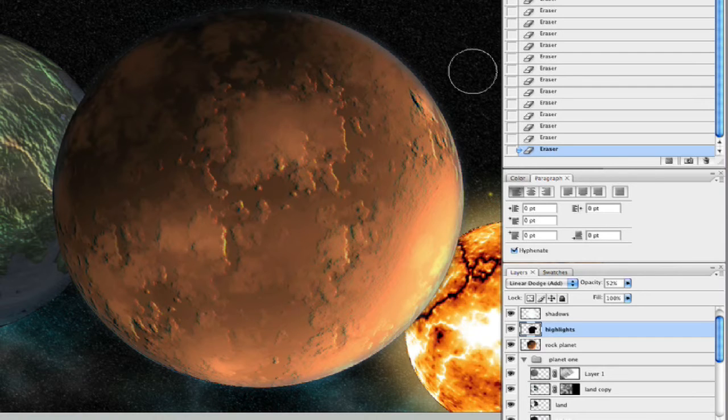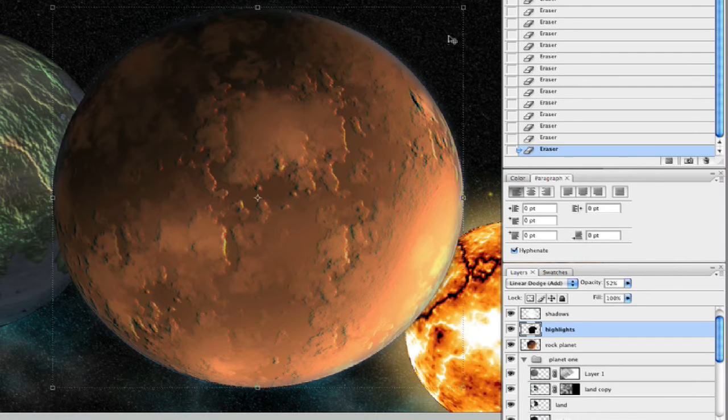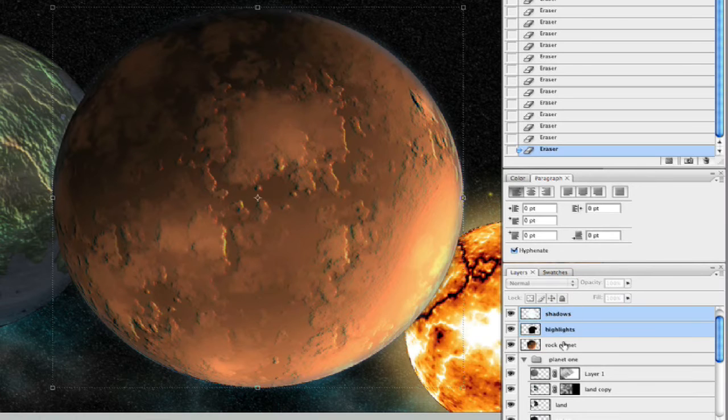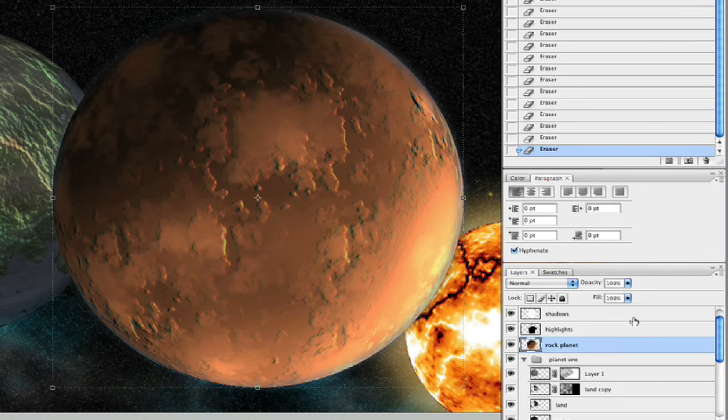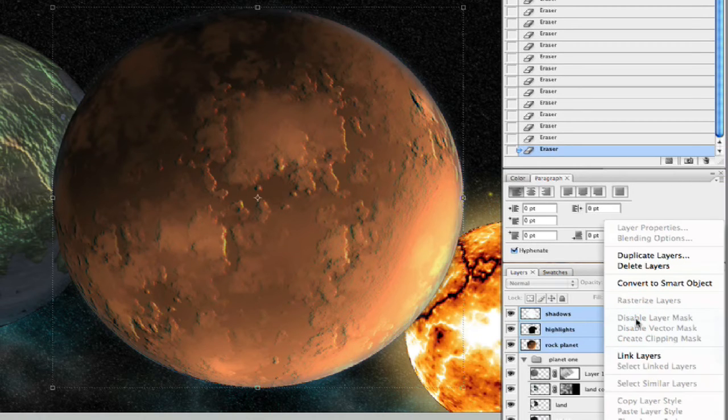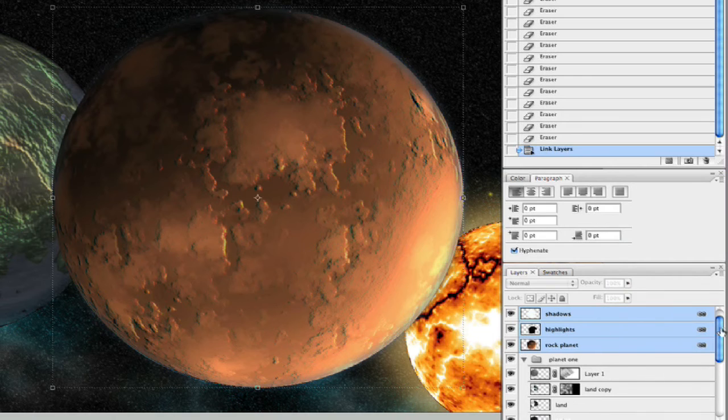So, there we have it, there is our rock planet. And you can take this now and, what we're going to do is link these layers. Let's click the bottom one here, shift up to our shadows. Let's go ahead and link the layers.